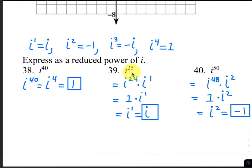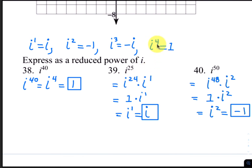For number 39, we have i to the 25th. Split 25 into 24 plus 1, so this can be written as i to the 24th times i to the first. We use 24 because it is a multiple of 4, so i to the 24th is 1. 1 times i to the first is just i.